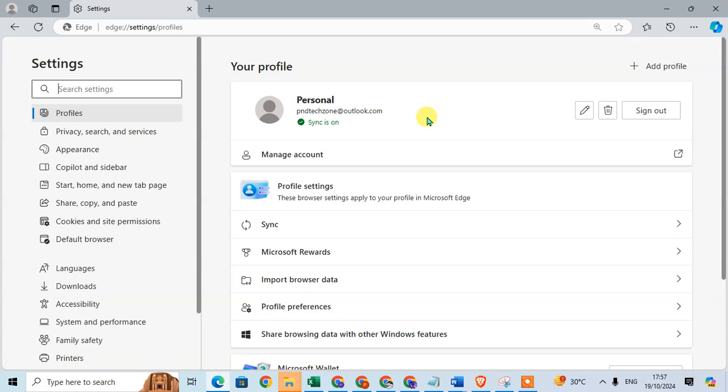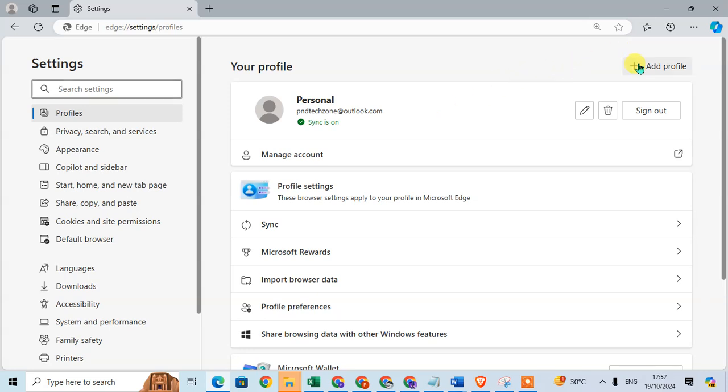This account is already added in your Microsoft Edge Browser. To add a different account, click on the plus sign to add profile.